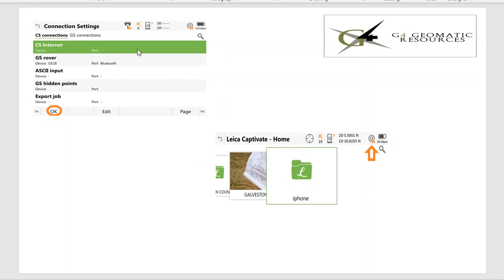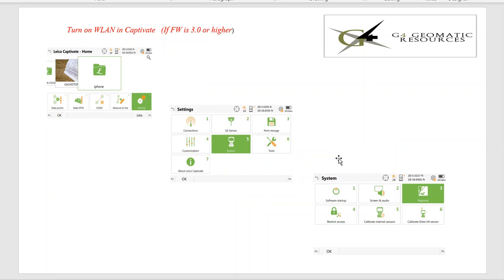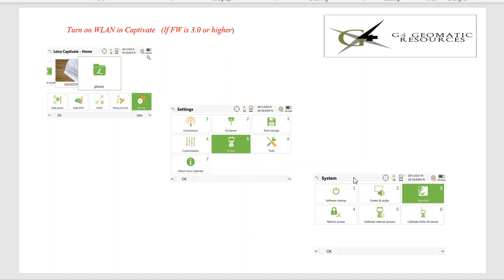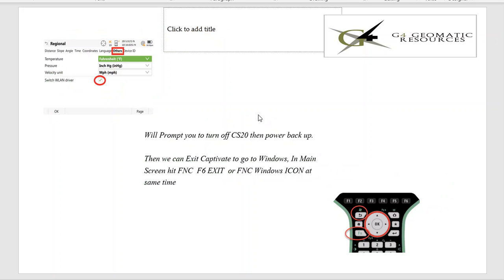We have our job here that's now blank, and we're still not on the internet. What we're going to do now, if you have firmware that's version 3.0 or higher, you have to turn on WLAN in Captivate. So once again, you go to Settings, System, then go into Regional Settings, number three. In this case, you'll tab over to the other tab, and you'll see a little box down here that says Switch WLAN Driver. It's really important. Check that box. It'll prompt you to turn off the CS20, then it'll power back on and it'll have this set up.